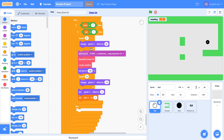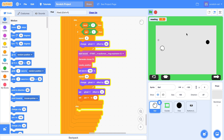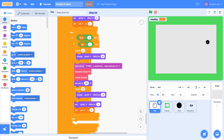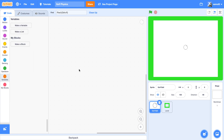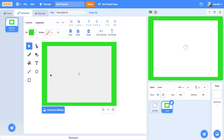Welcome back to another Scratch tutorial. Today I'll be teaching you how to make golf physics. Basically, this allows you to have a golf ball that aims to where your mouse pointer is, bounces off walls, has friction, and you're trying to get it into a hole. This project is by Cap Animation — he asked me to help with coding some golf physics, so today I'll be teaching you how to do this. We'll create a new project; I've called it 'golf physics'. There are two sprites: golf ball and level.